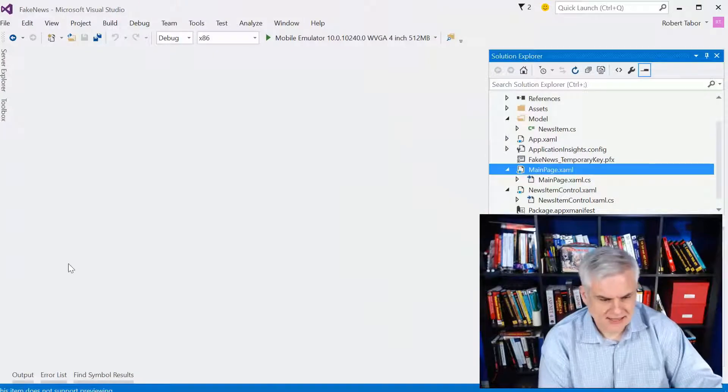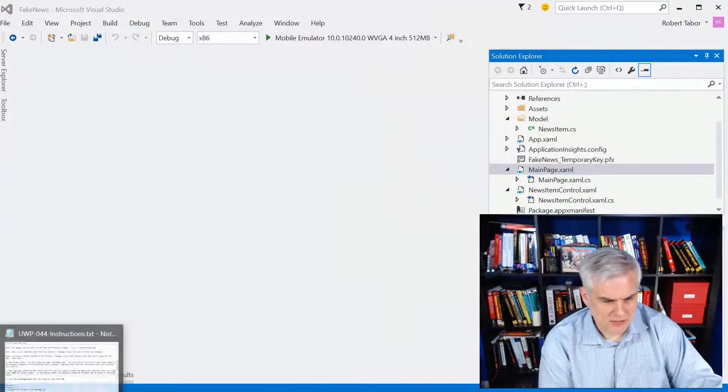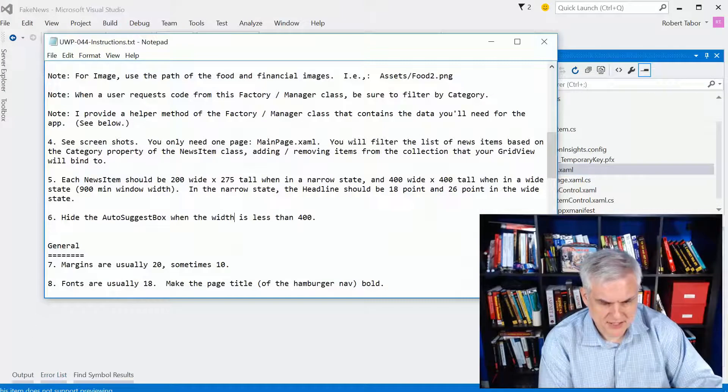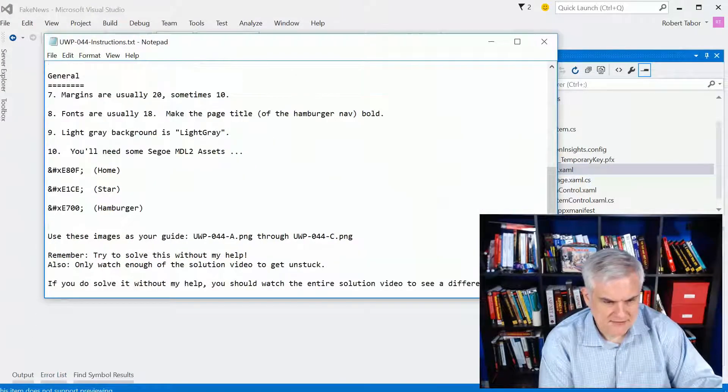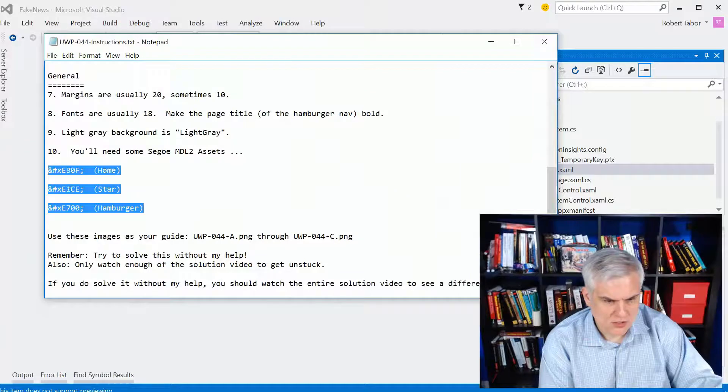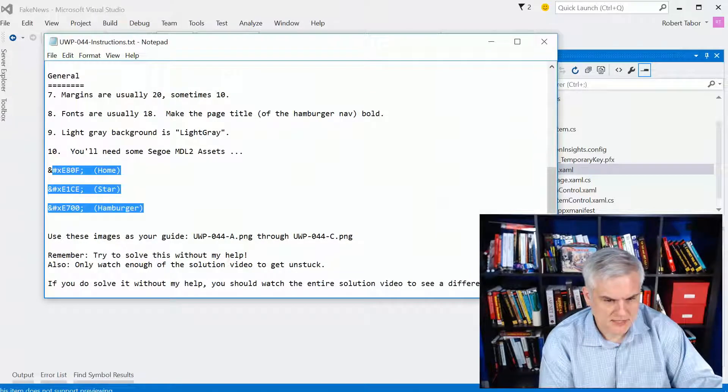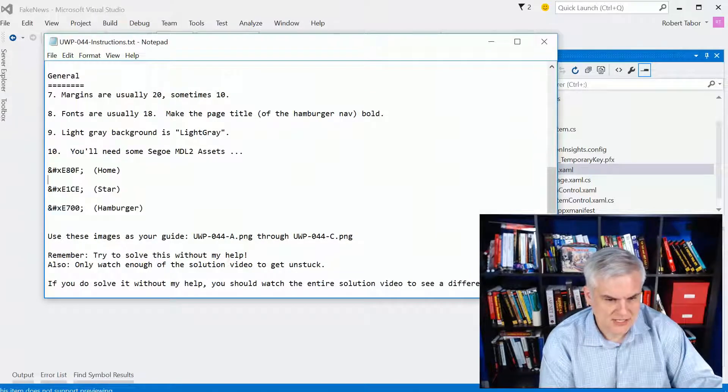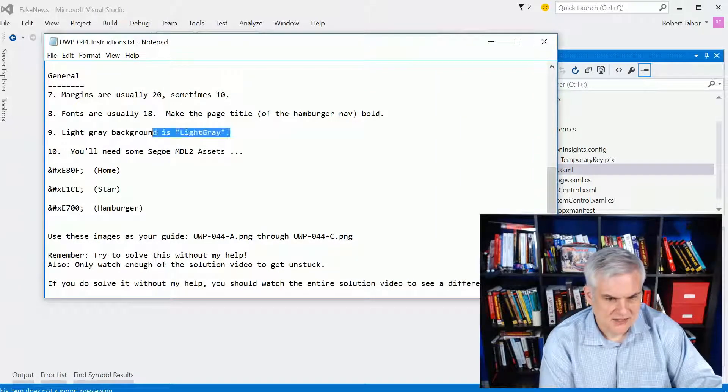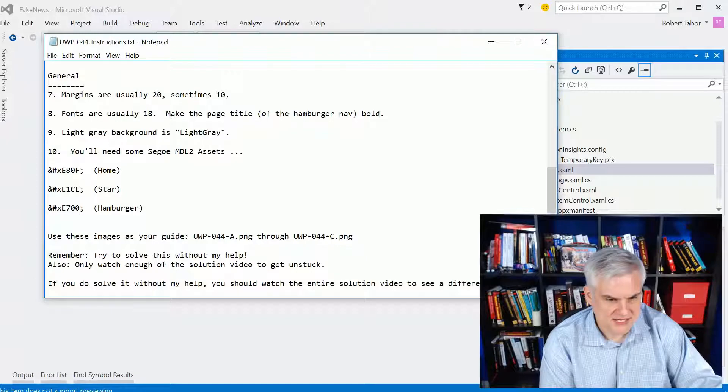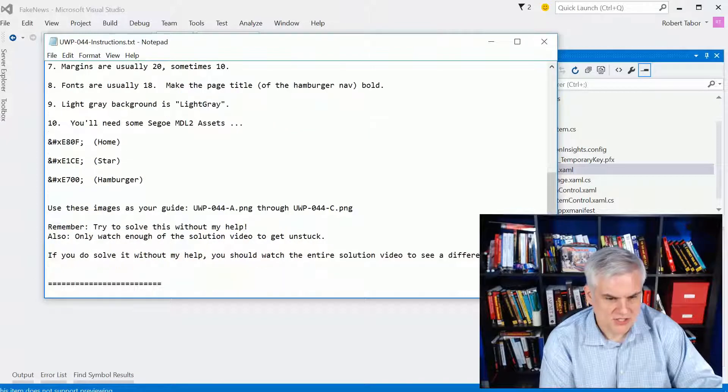And I think that's all that I really wanted to say about this. I give you all of the Segoe MDL2 assets that you'll need. The colors, the font sizes, the margins.